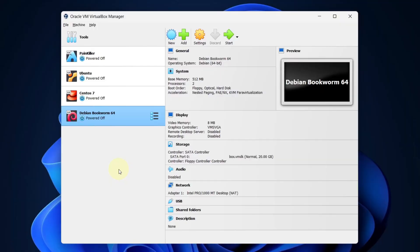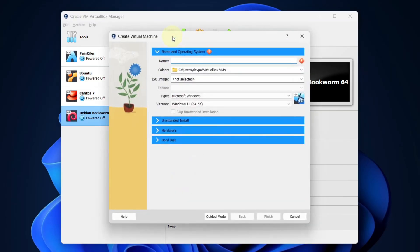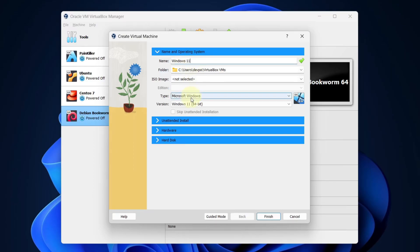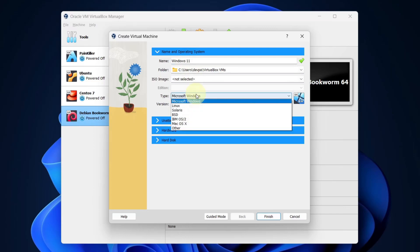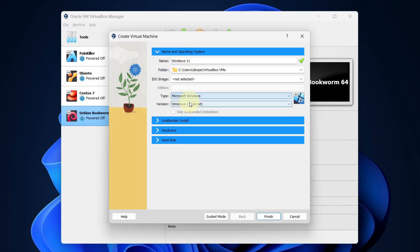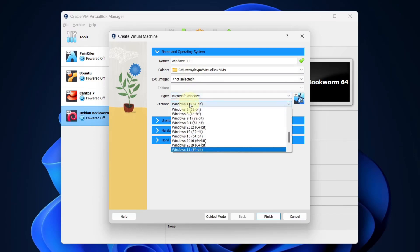Now open your VirtualBox and select New. We will create a new Windows Virtual Machine. You can give any name to it. In the type, make sure it is Microsoft Windows and in version, select Windows 11 64-bit.